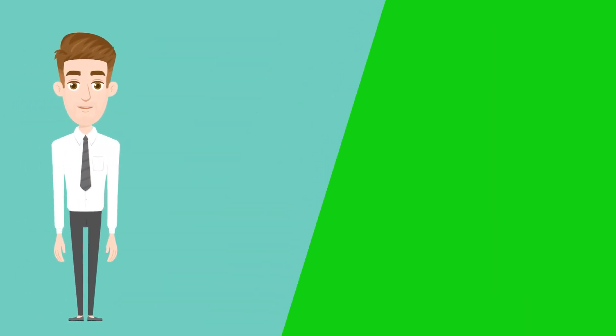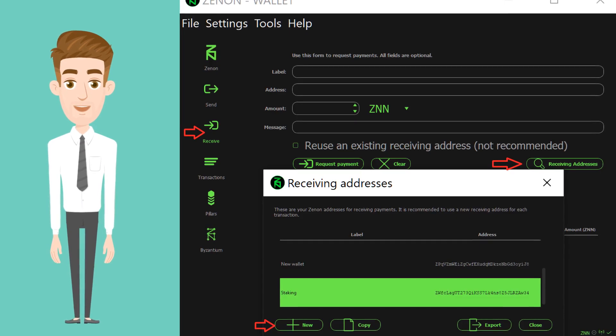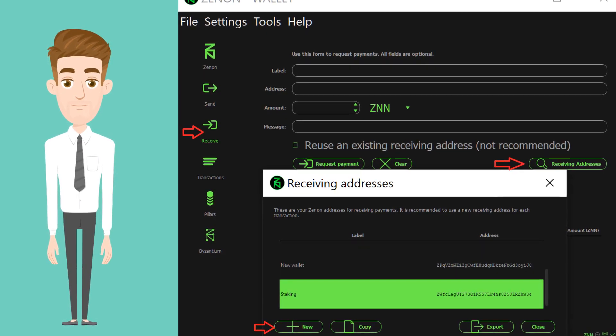Create a new address. Click Received button on the left. Click Receiving Addresses button. Click New. For now we will label it as staking.